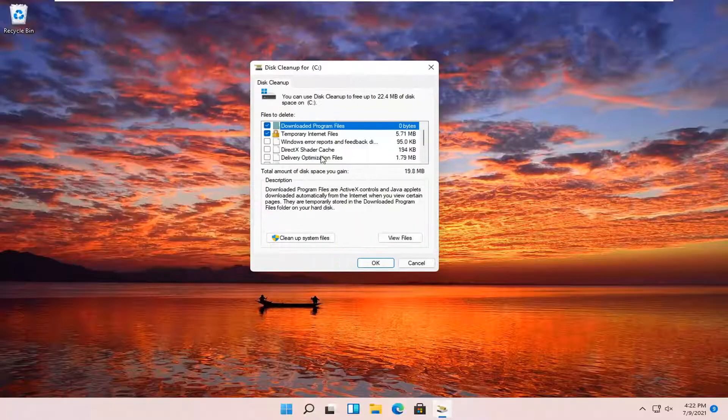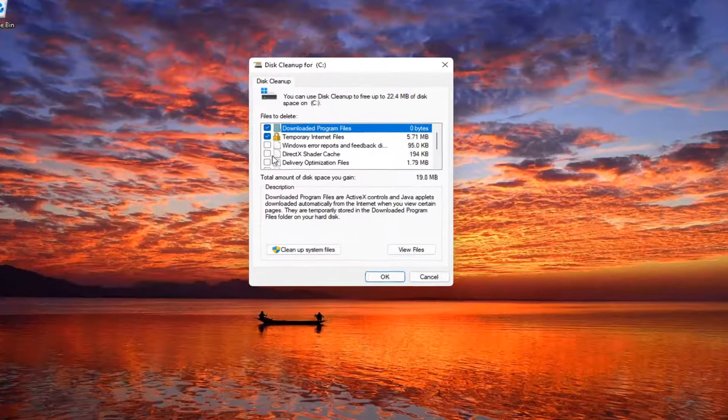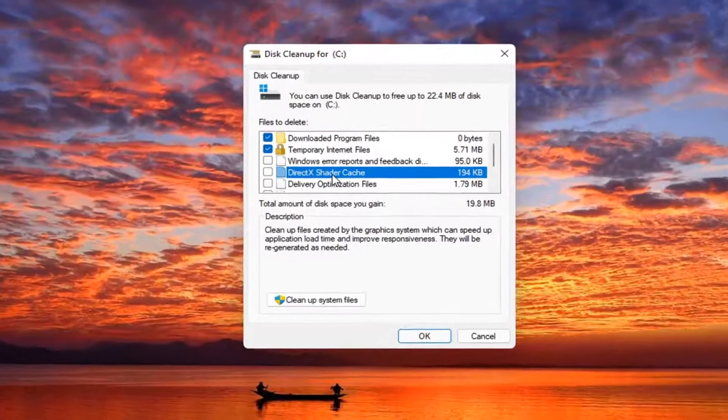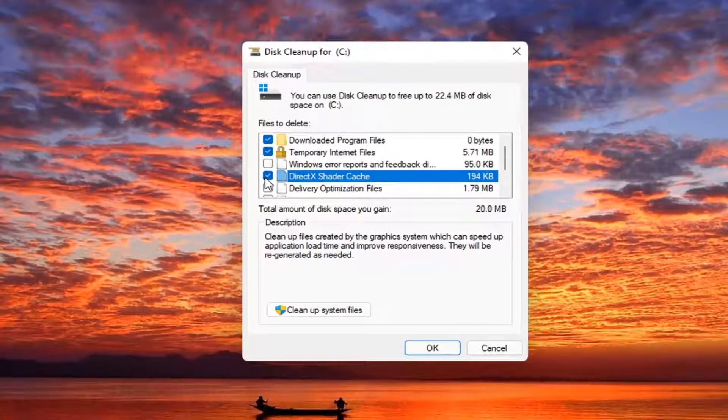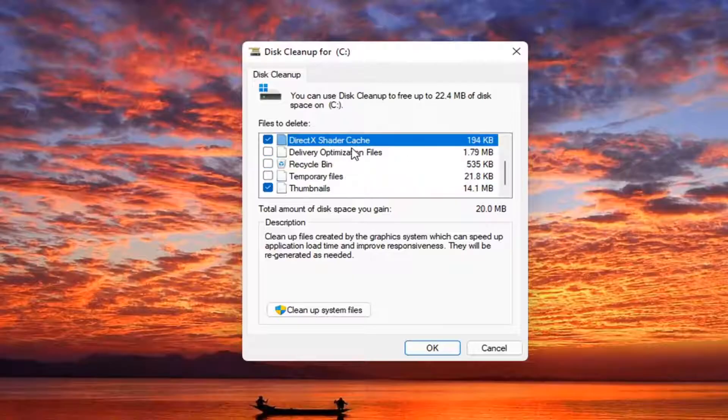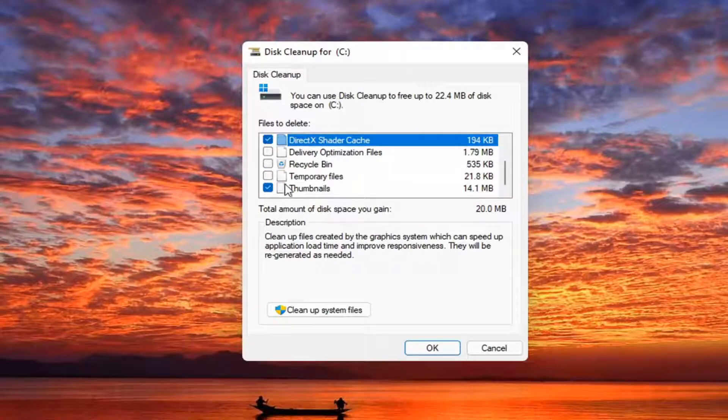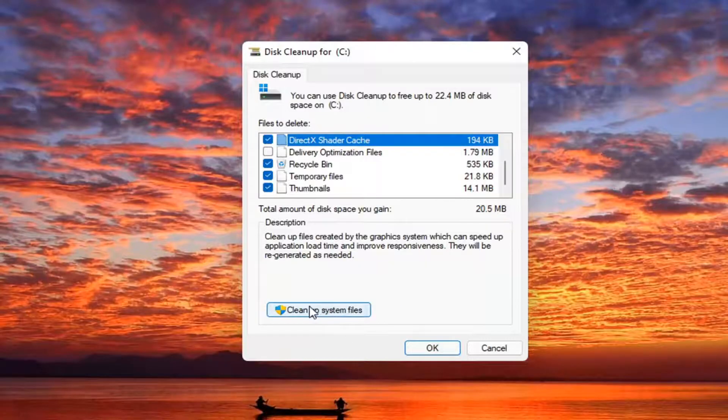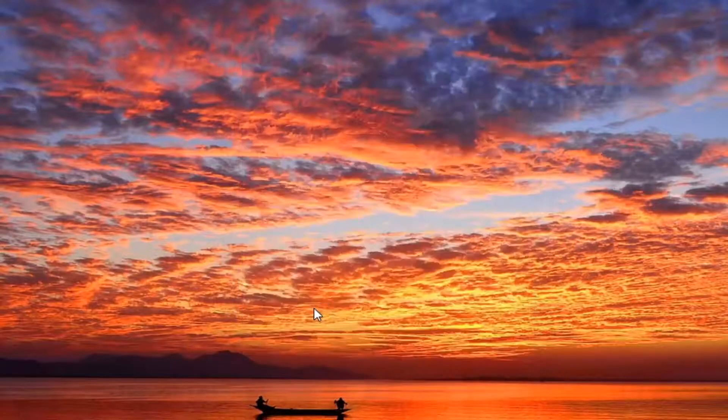You want to go ahead and make sure DirectX Shader cache is checkmarked as well as temporary files and program files in here too. And then just make sure that they are selected and then select cleanup system files.